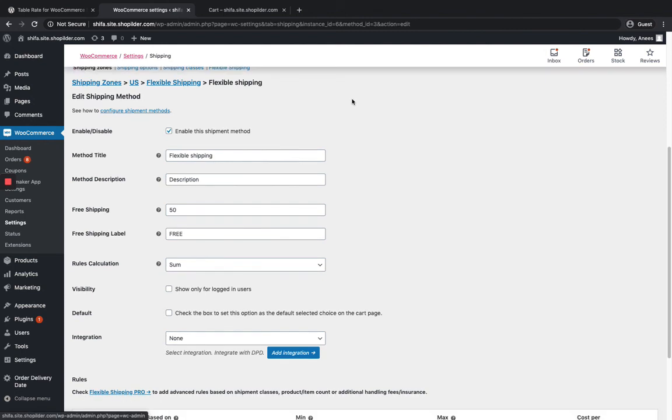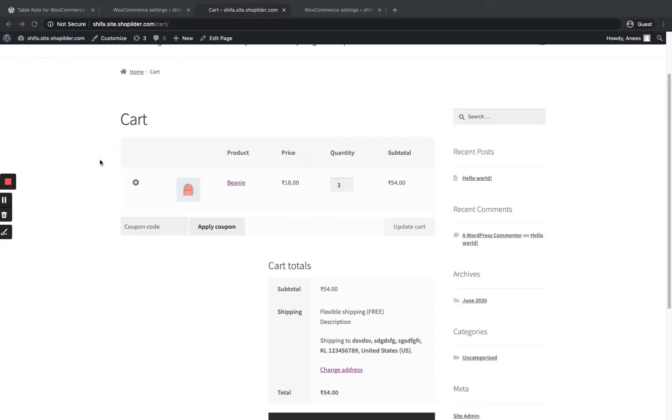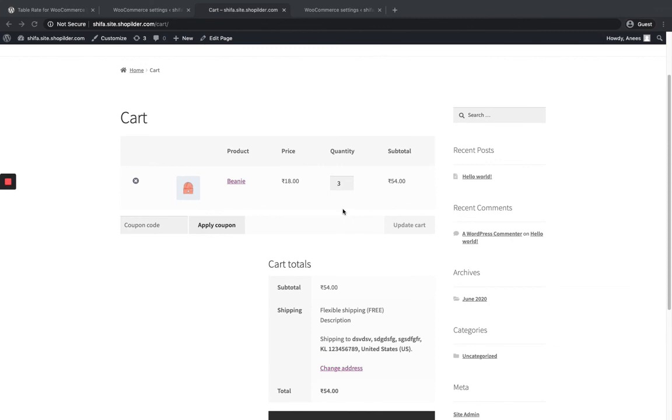You can set up everything in the cart and also based on COD and all. This is how the plugin works. Thank you for watching the video.